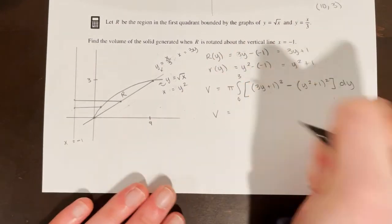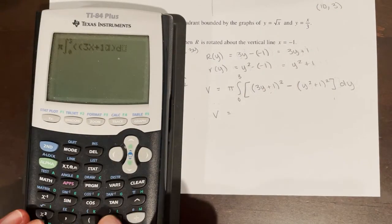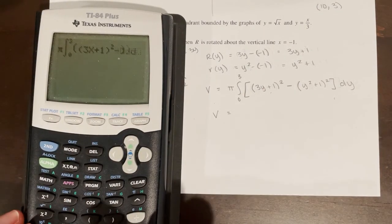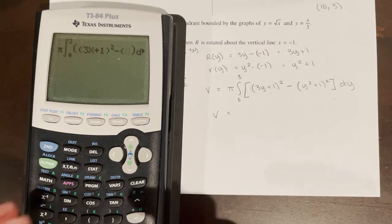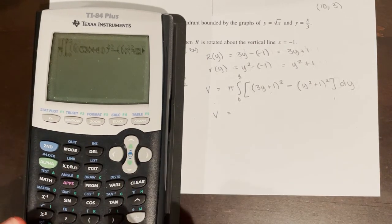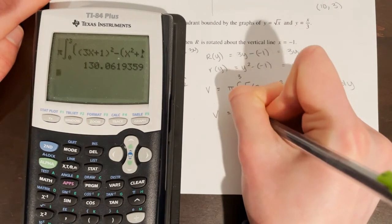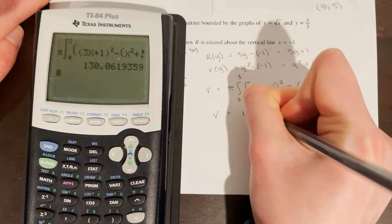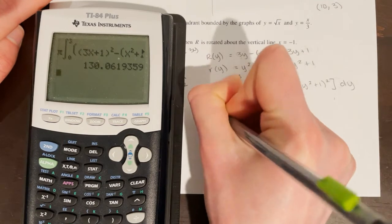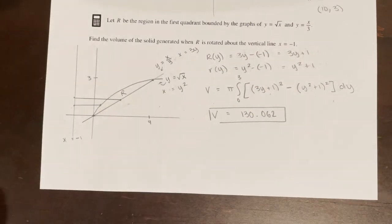The volume is pi times the integral from 0 to 3 of [(3y + 1)² − (y² + 1)²] dy. Plug that into the graphing calculator — it's fine to use x instead of y in the calculator as long as you're consistent. The volume equals 130.062.